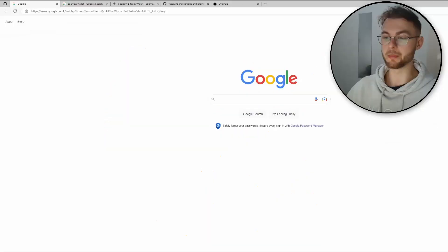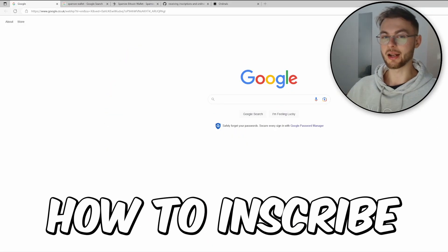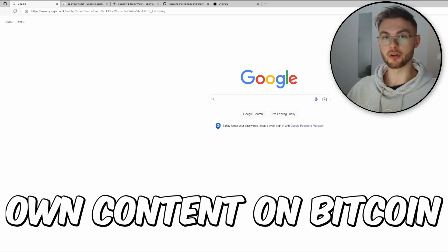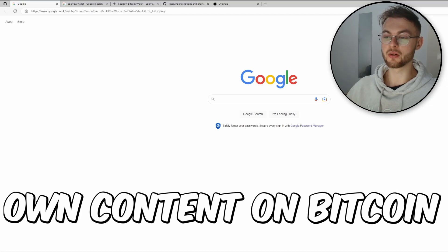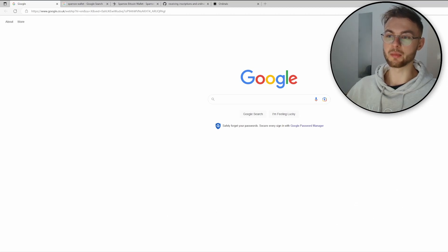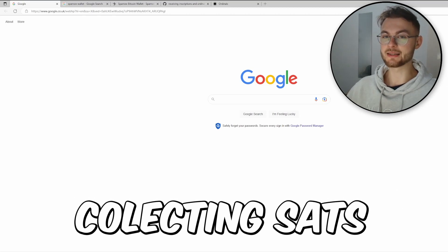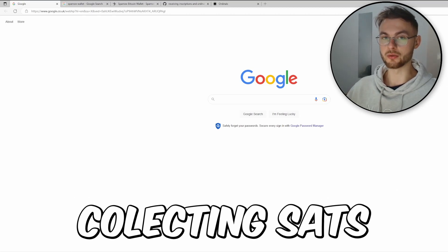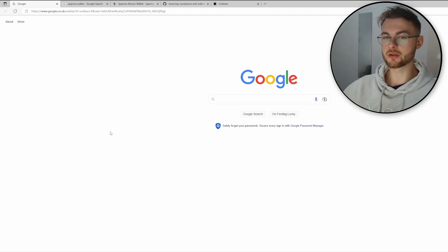Hit the like button because in the next video I'm going to be creating a crash course on Bitcoin NFTs and showing you how you can inscribe your own content on Bitcoin. We're also going to talk about collecting stats and covering different tools.